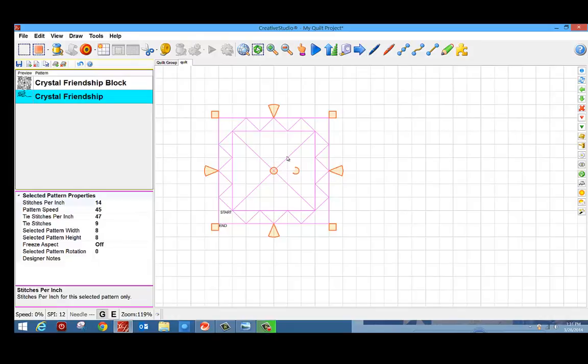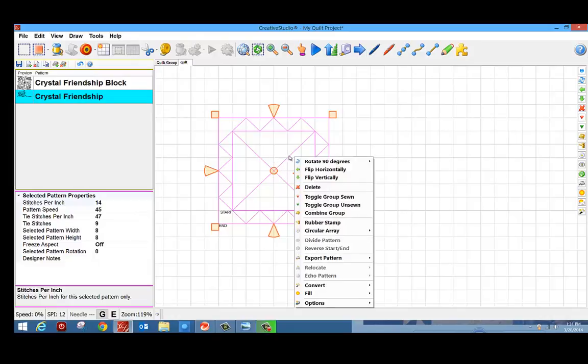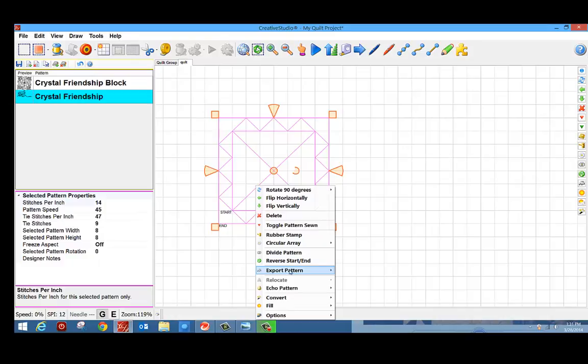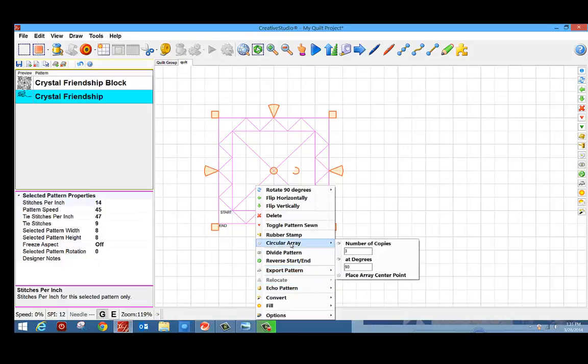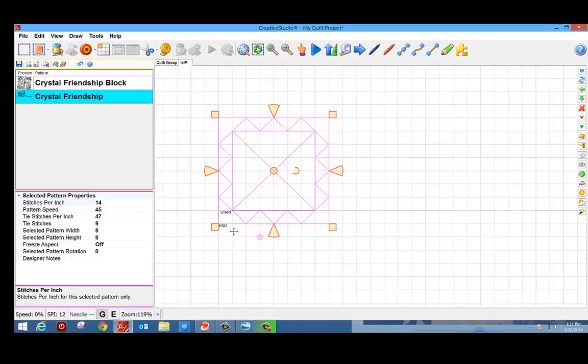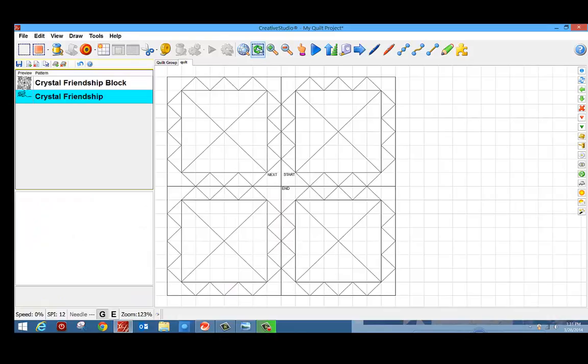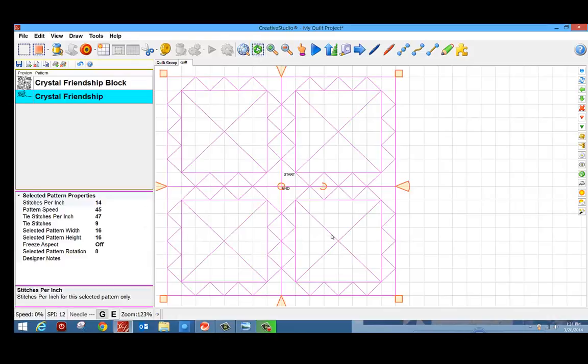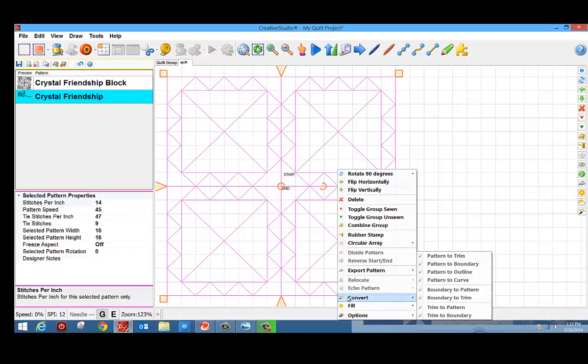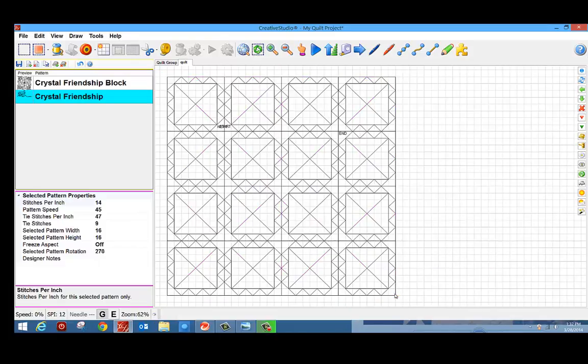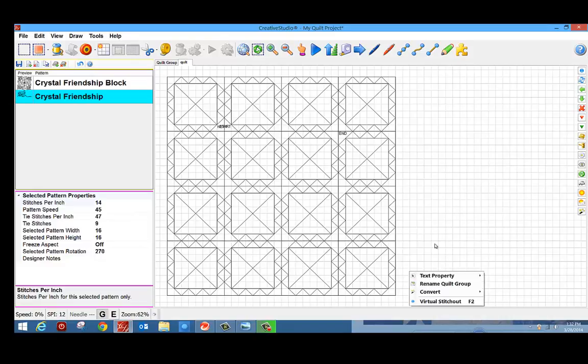With all of those patterns selected, I can right click and combine them into a group. Now with one pattern, I can go in and do a circle array. I want three copies. I'm going to place the center of my circle array on one of the grid corners. Now what this has done is given me four of the same block. Now if I select all those patterns once again and circle array, placing that center at one of the corners, I now have 16 blocks. And this is a better representation of what my quilt looks like.